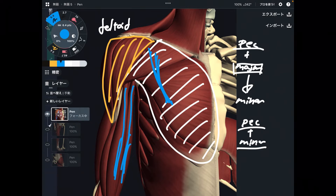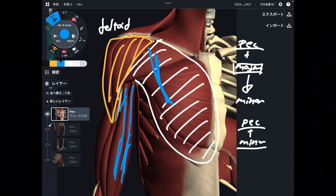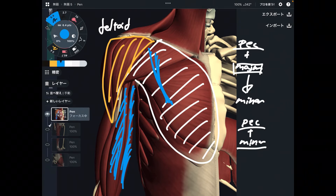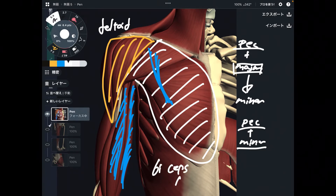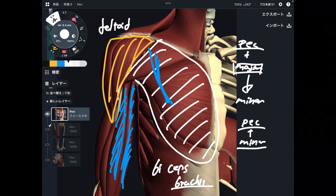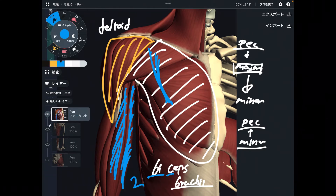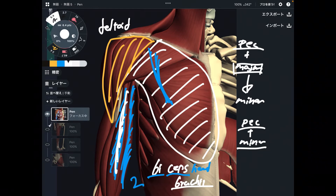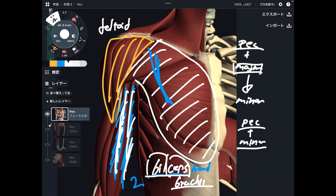This muscle is on the humerus — the arm, the brachium. This muscle has two fibers, or two heads, on the arm. That is the biceps brachii. Brachii means brachium, which means arm. Bi means two, and biceps means heads. So this is the muscle on the arm that has two heads — biceps brachii.